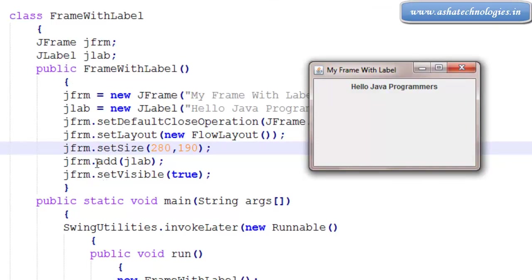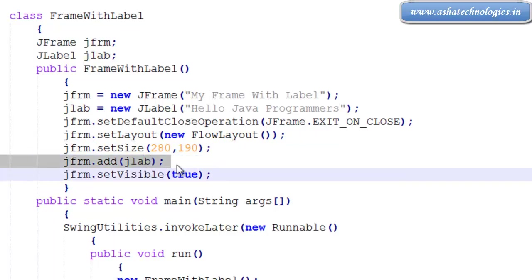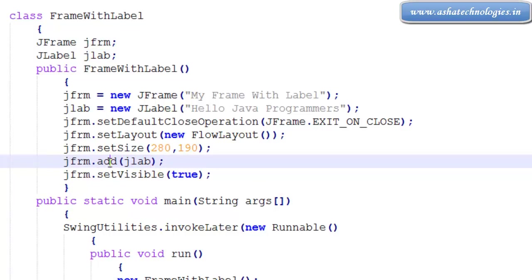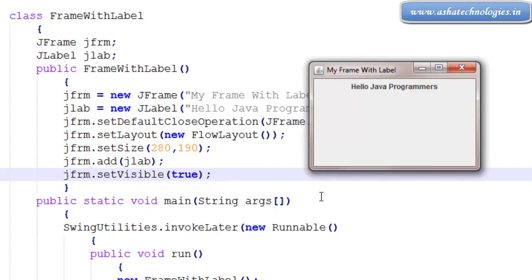The label is also called a component, so component can be added to the container using the add method and that will be displayed visible over here, and this will be the output of the program.